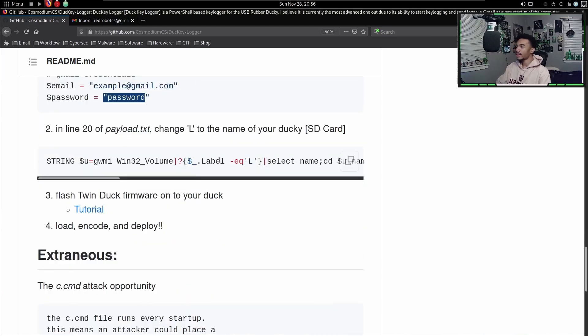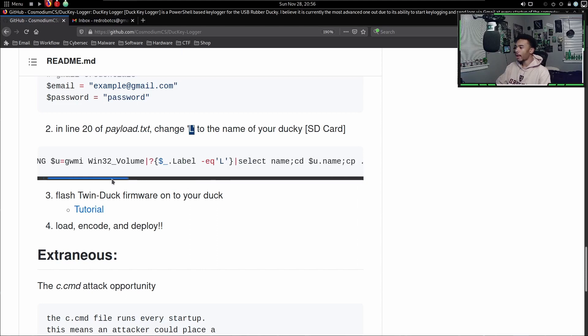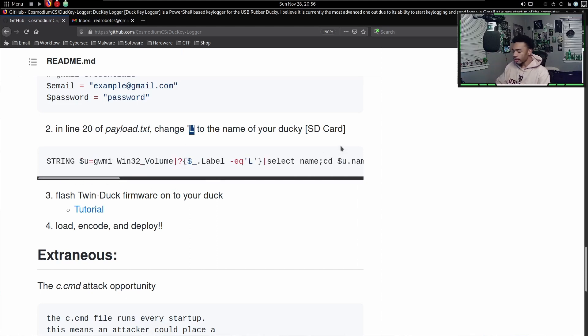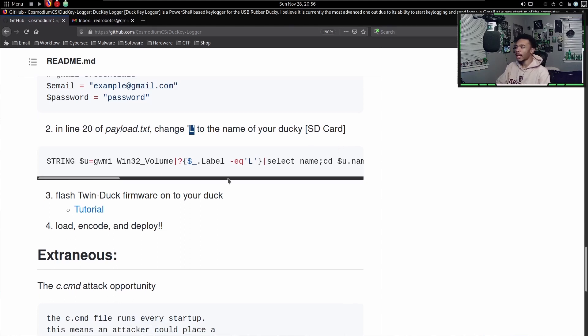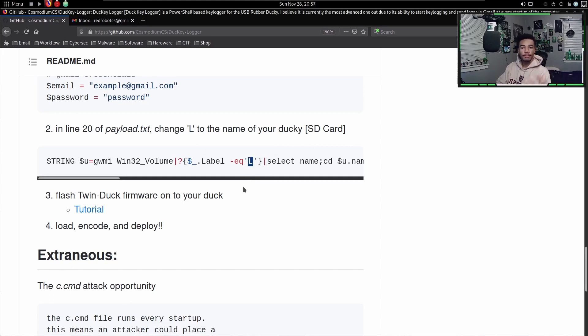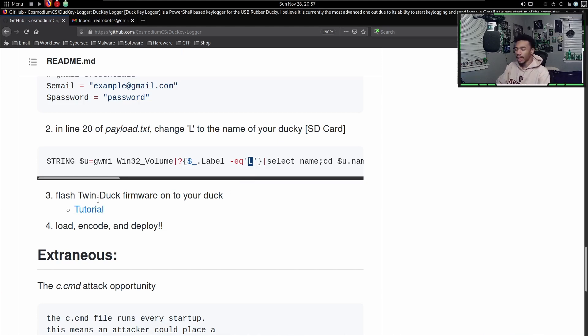In line 20 of our payload.txt file, we need to change the letter L to the name of our micro SD card. Now the letter - I have my micro SD card already called the letter L, so I can skip this step. But if your micro SD card is something else, change that letter L to whatever the name of your micro SD card is.